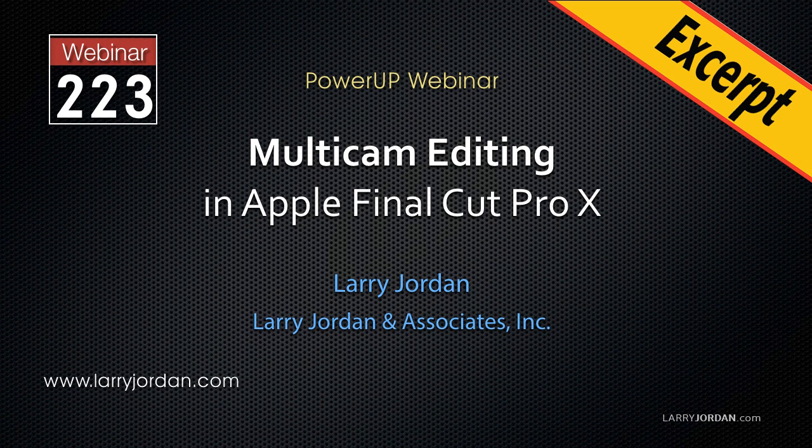This is an excerpt from a recent power-up webinar looking at multicam editing in Apple Final Cut Pro X. Hi, my name is Larry Jordan. In this excerpt I'll show you how to create a montage of stills using multicam editing.